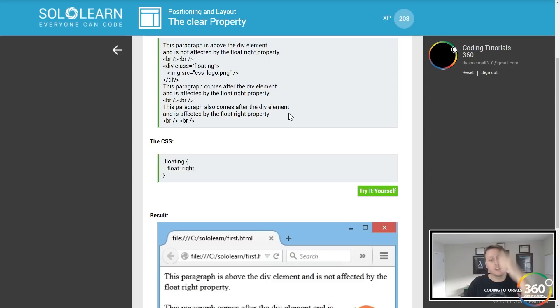Both is used to clear floats coming from either direction. So maybe you don't want things floating, you can use both saying, look, don't float anything around me. The clear property is used to take an element off the floating group.